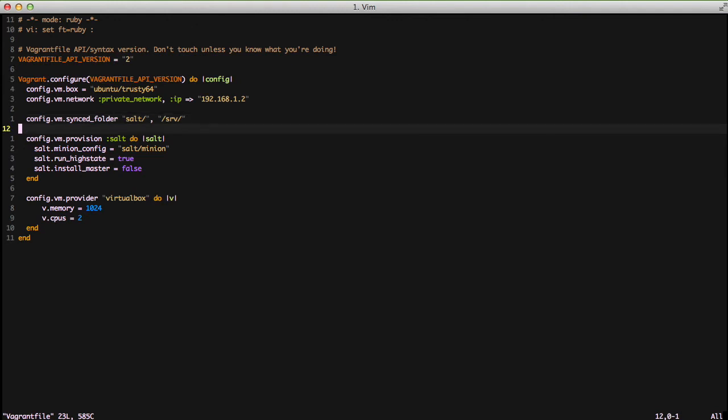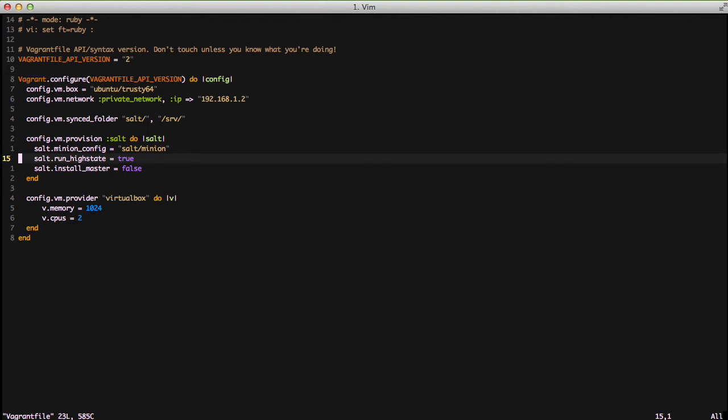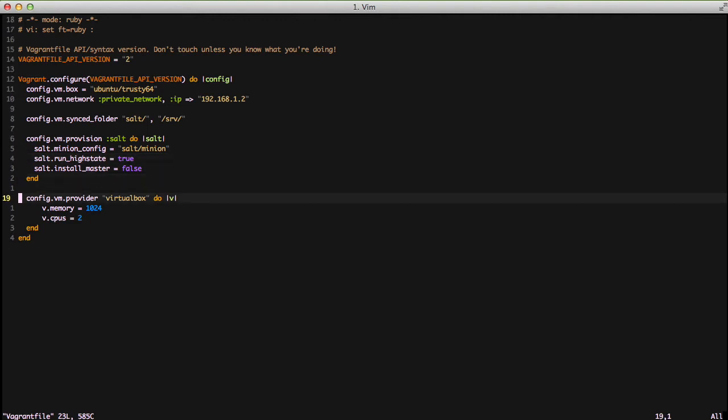Next we're configuring our salt provisioner. In this case we're saying the minion config file is going to be used that's in salt/minion. Next we're going to run the high state and then we're going to say we don't want to set it up with a master. Finally the bottom block is to just set some extra memory and two CPUs.